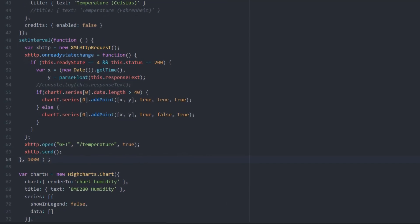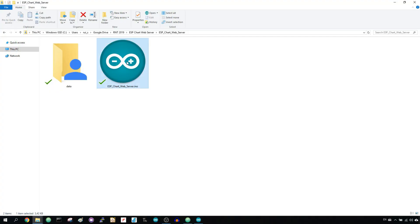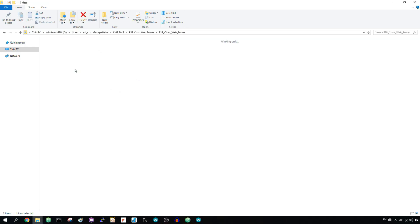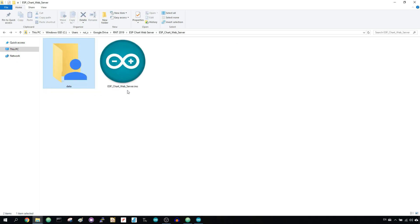To build a web server you need two different files, the Arduino sketch and an HTML file. The HTML file should be saved inside the folder called data in your sketch folder.